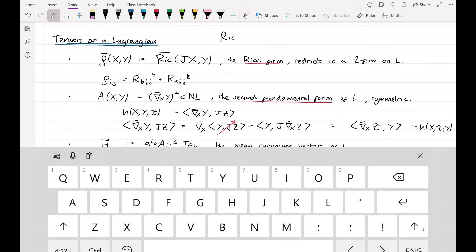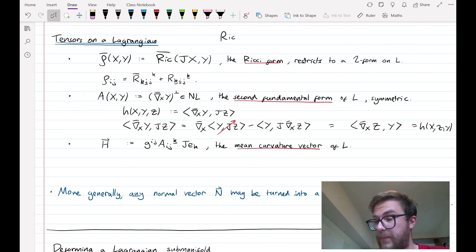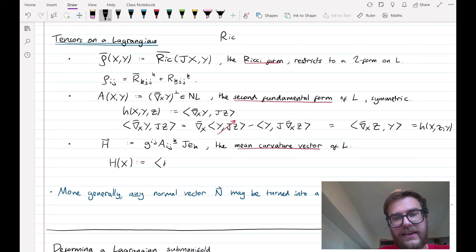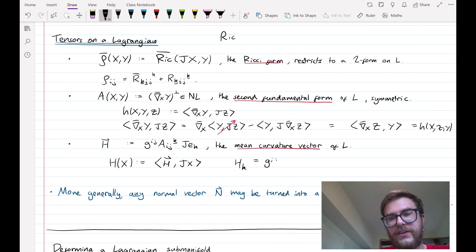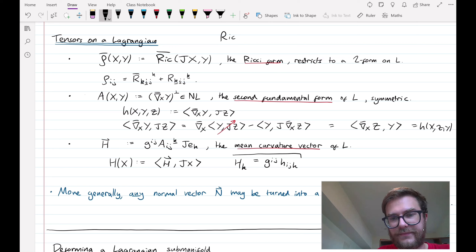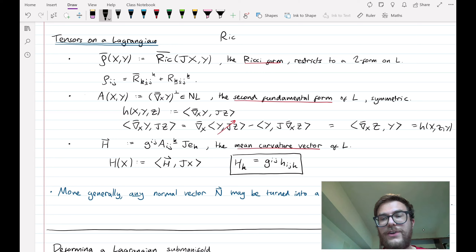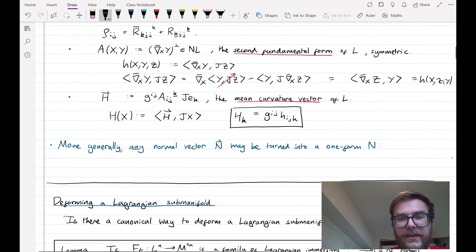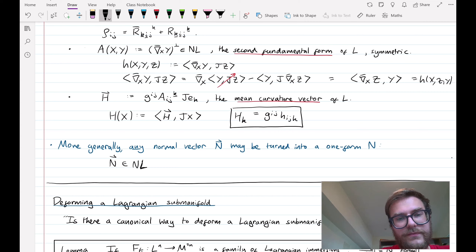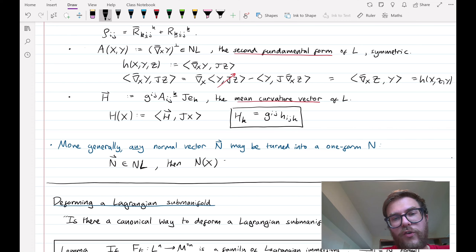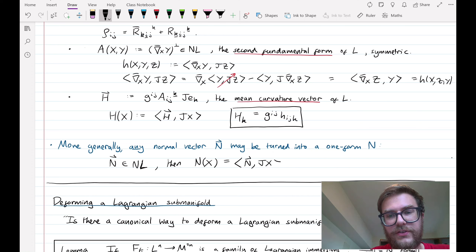As for the mean curvature vector, we can likewise turn it into a one-form: H of X is defined as the inner product of the mean curvature vector with JX. In components, the k-th component is gᵢⱼ hᵢⱼₖ. More generally, if we have any normal vector field to our Lagrangian, we can do exactly the same thing and turn it into a one-form: for a normal vector field N, we define a one-form by taking the inner product of N with JX for a tangent vector X.